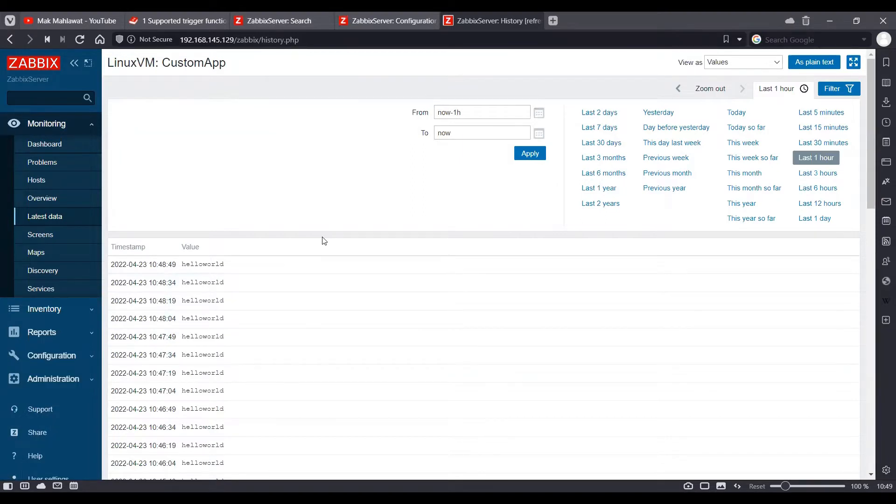Now, we want to create a trigger which reports in a problematic state on Zabbix when the output of our script is not hello world.